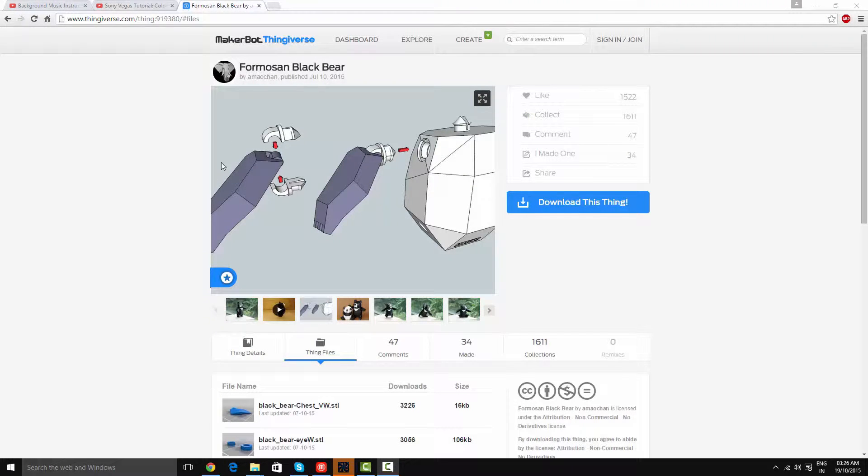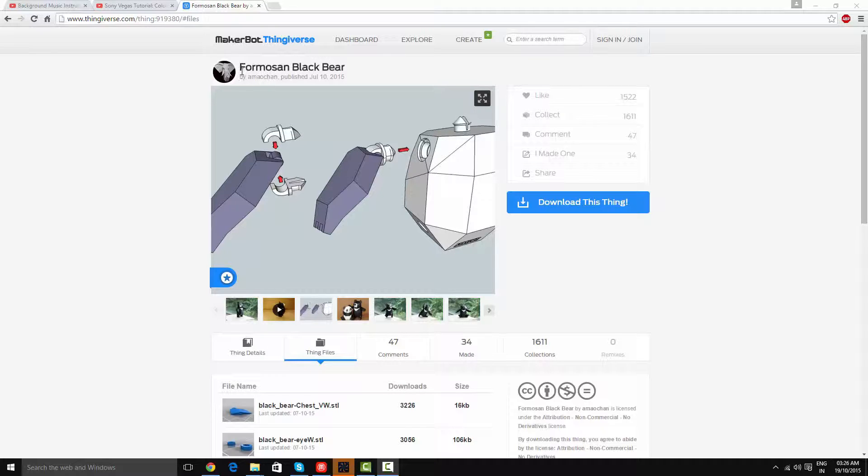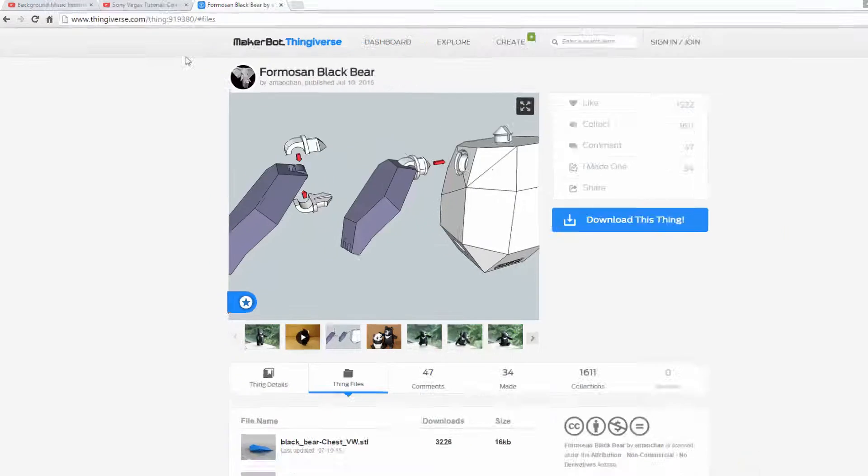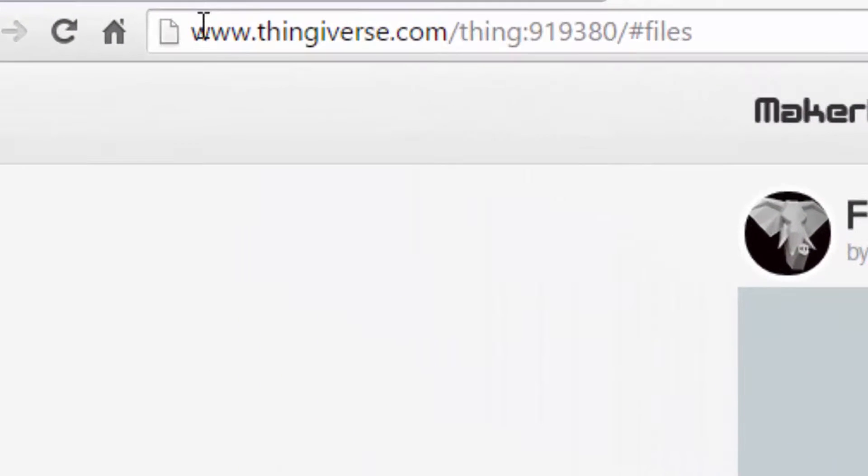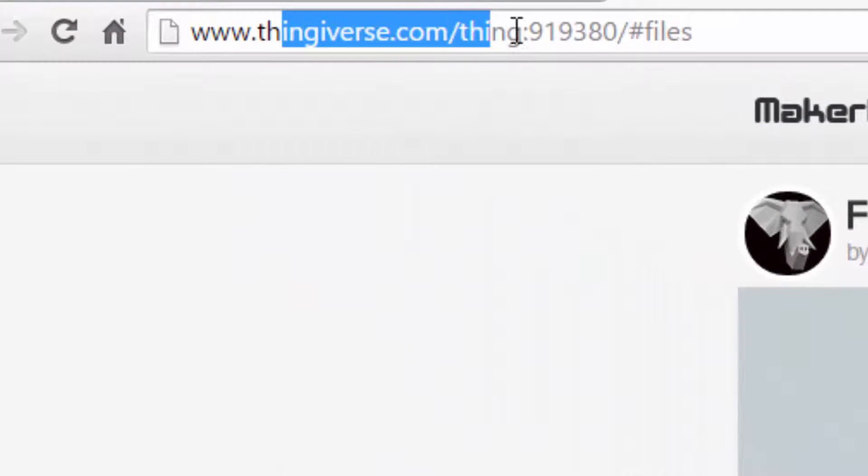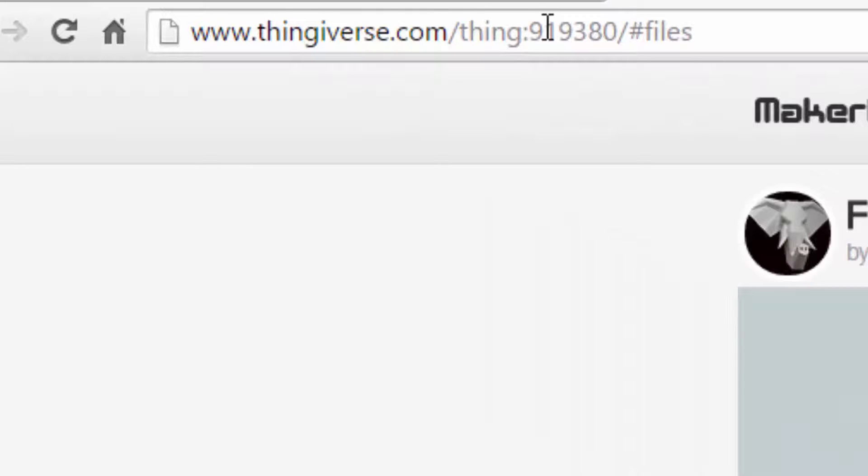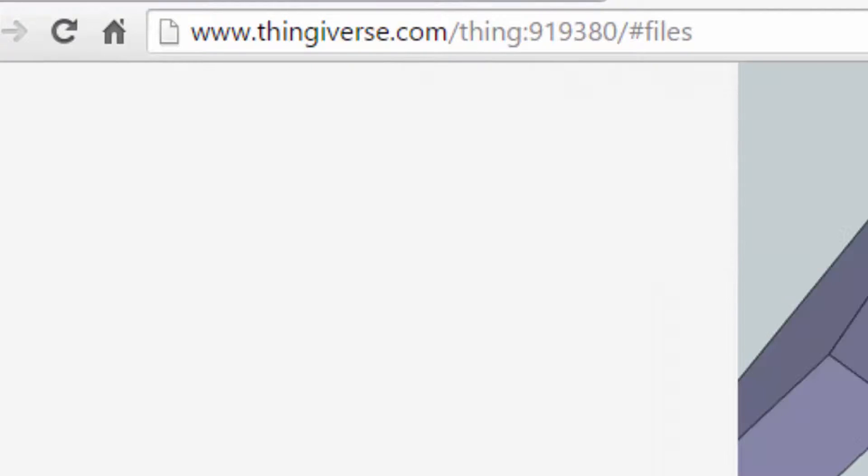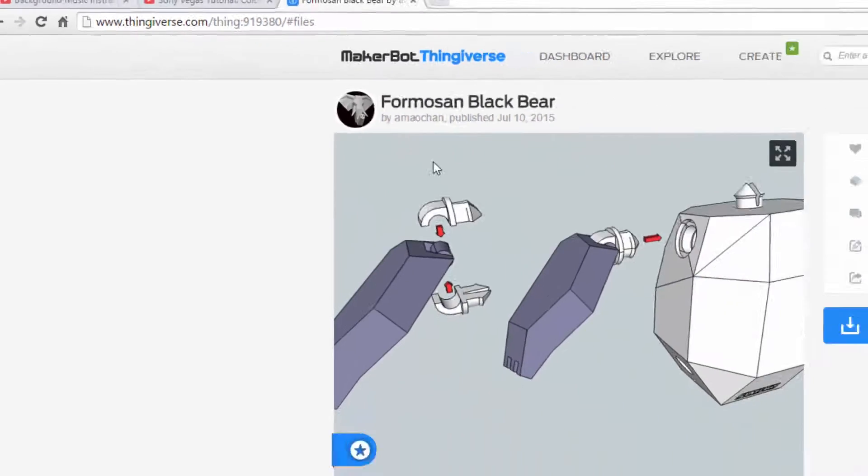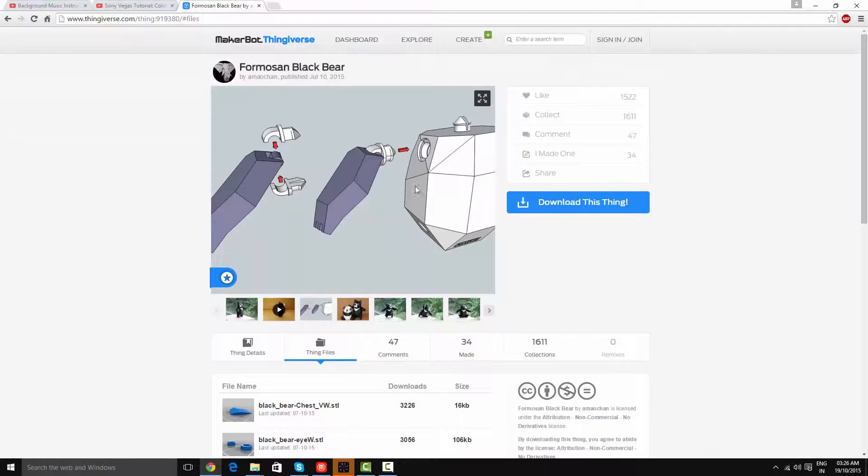Hello all! Today I'm going to print out this black bear for Masan. It's from Thingiverse, it's Thing919380, and it has little pegs for the arms and legs.